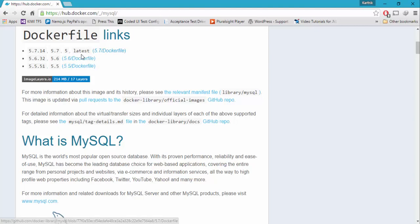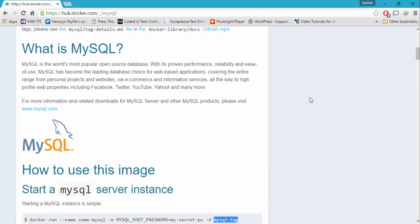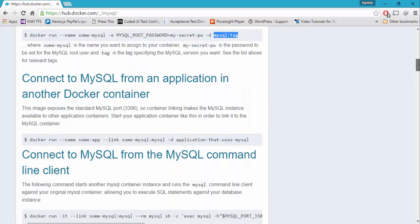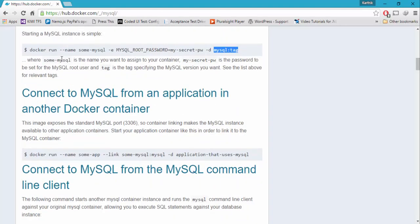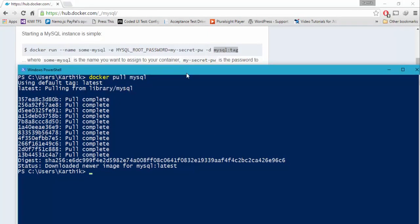If you specify latest, then the latest and greatest version of the MySQL image will be downloaded into your Docker. I'm going to make use of these commands to perform the operation. The command is docker run, hyphen hyphen name, and I'm going to give the name for the SQL server as EASQL.